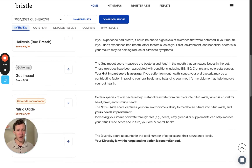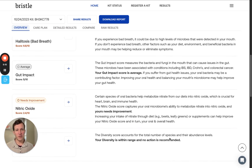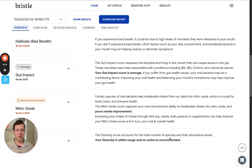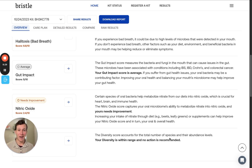Next, we have the nitric oxide score. Nitric oxide is a very important molecule for our cardiovascular health, and specific bacteria in our oral microbiome play a role in producing it. This score measures the abundance of those bacteria and reflects the ability of your bacteria to produce nitric oxide. This is another score where we want to see a higher score, because it means we can produce more nitric oxide, which generally leads to overall better health.